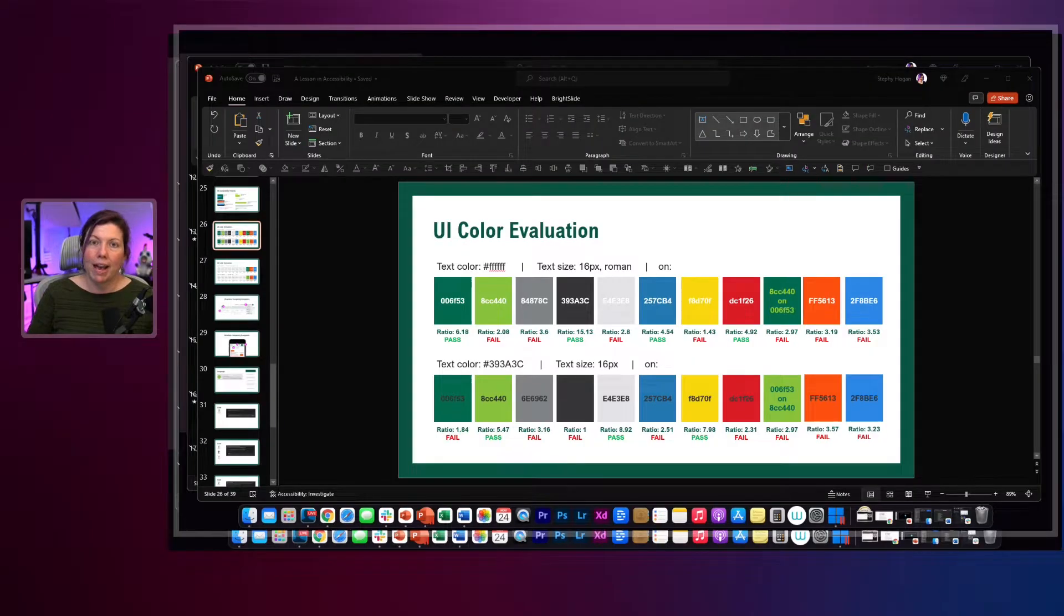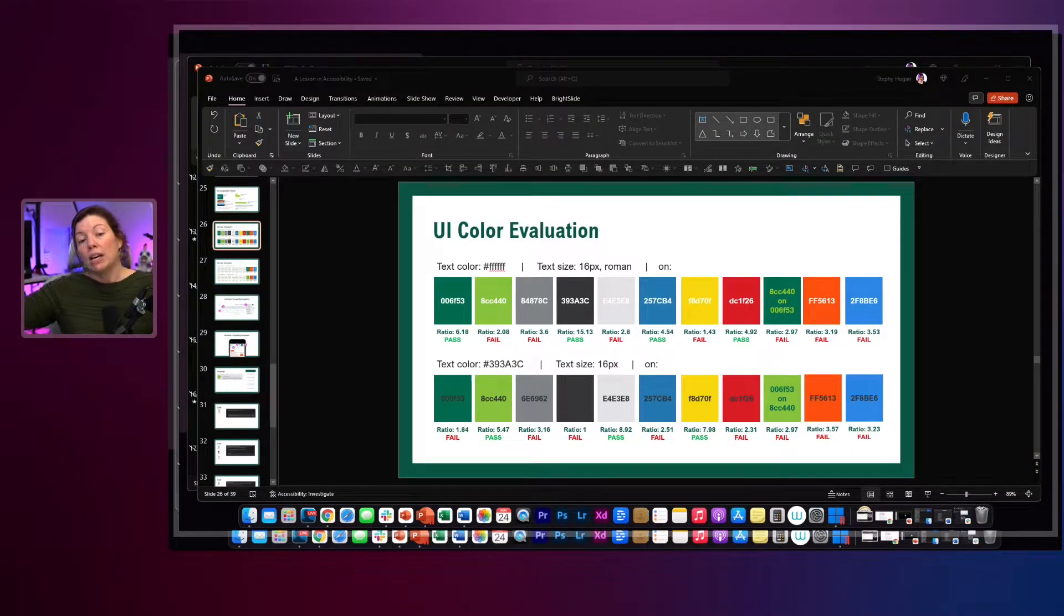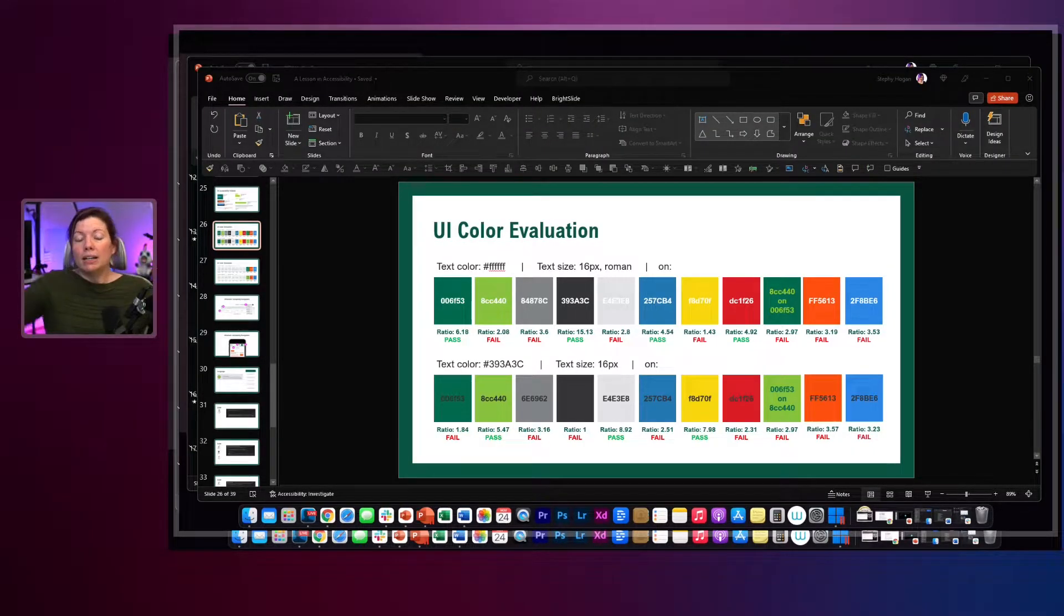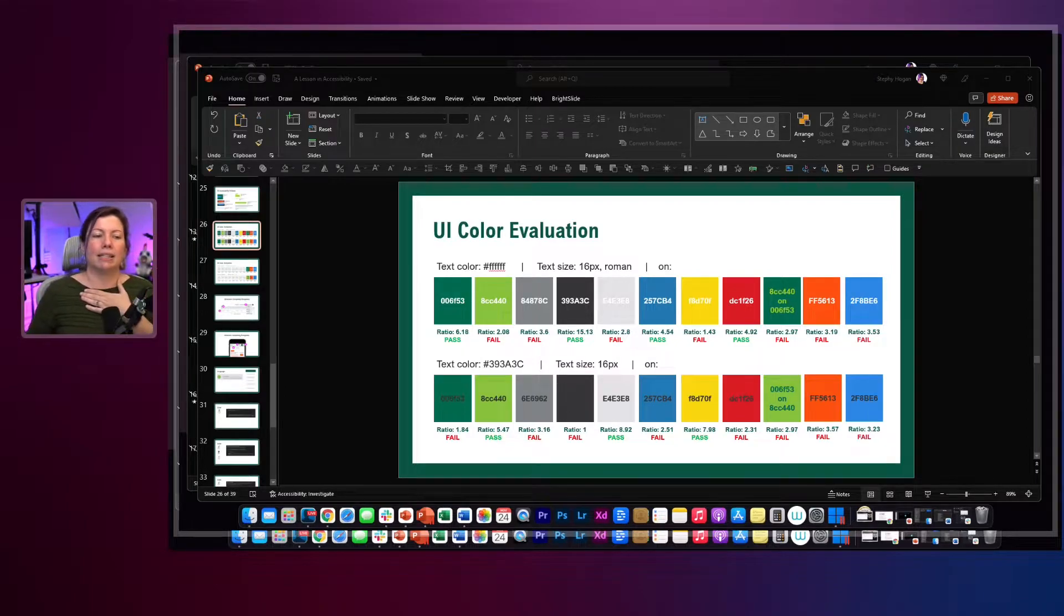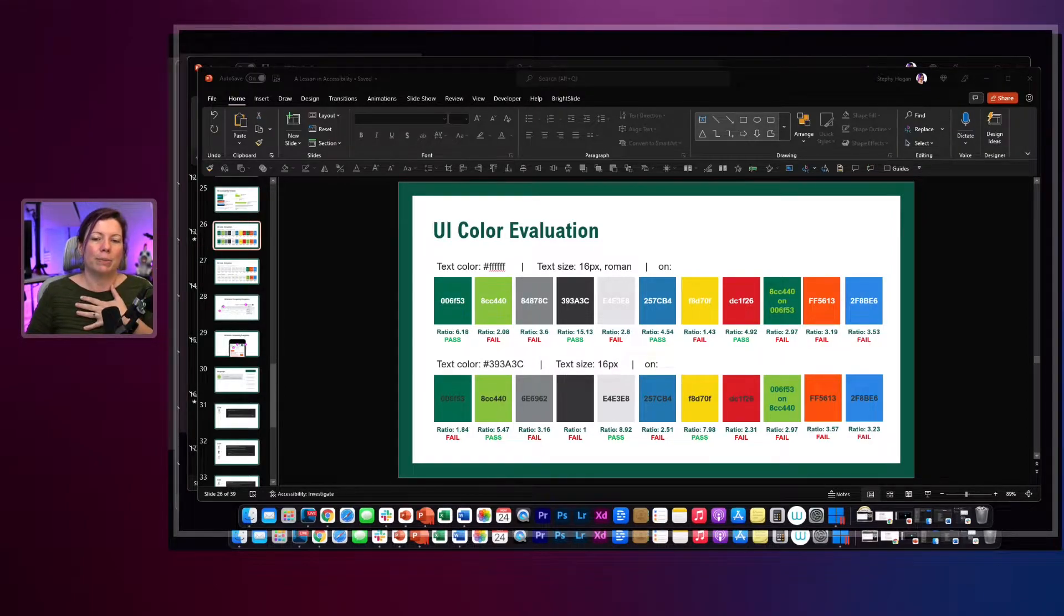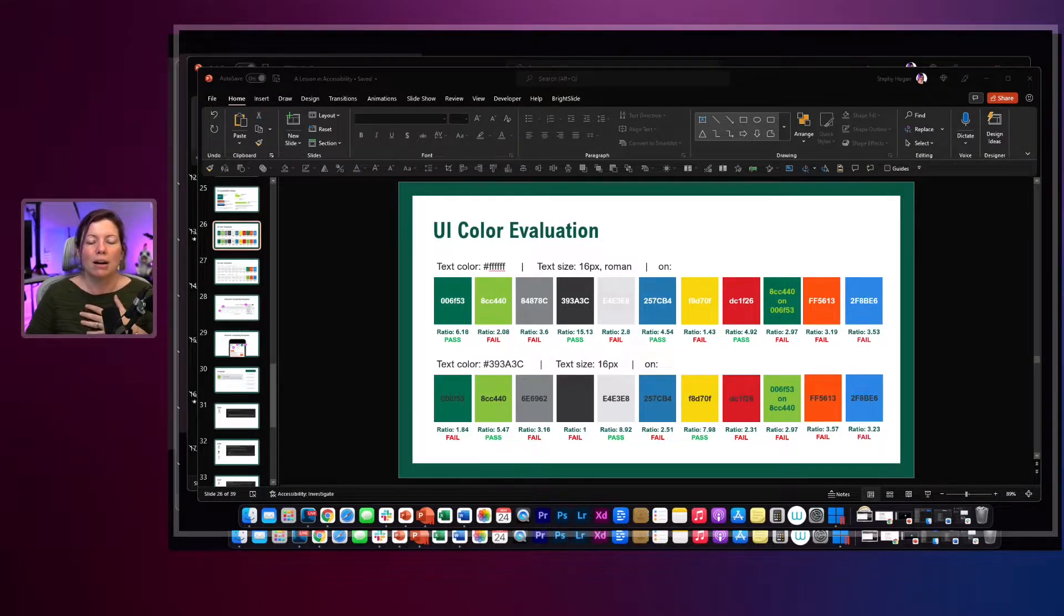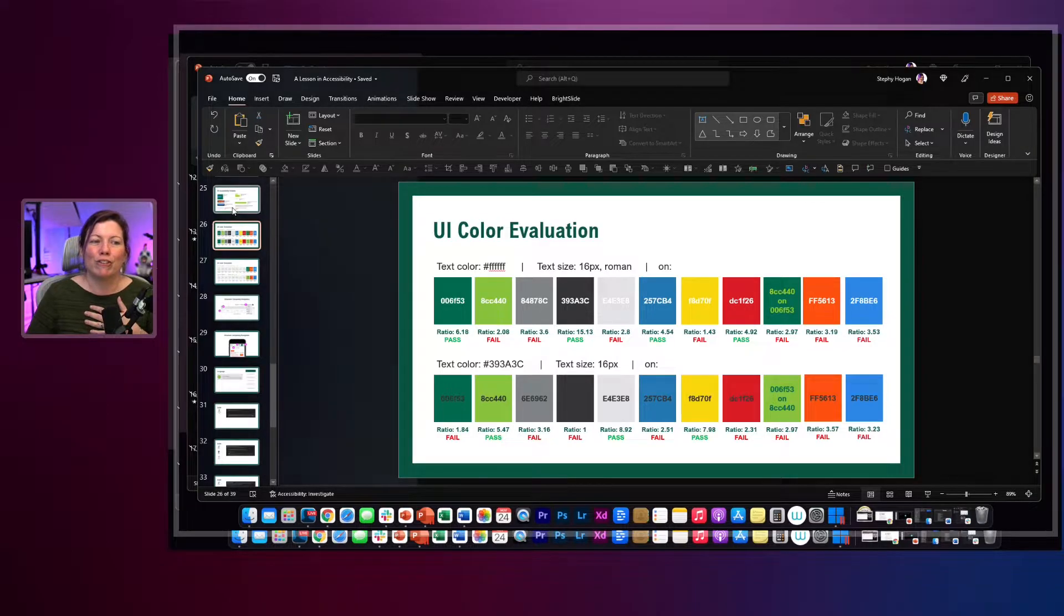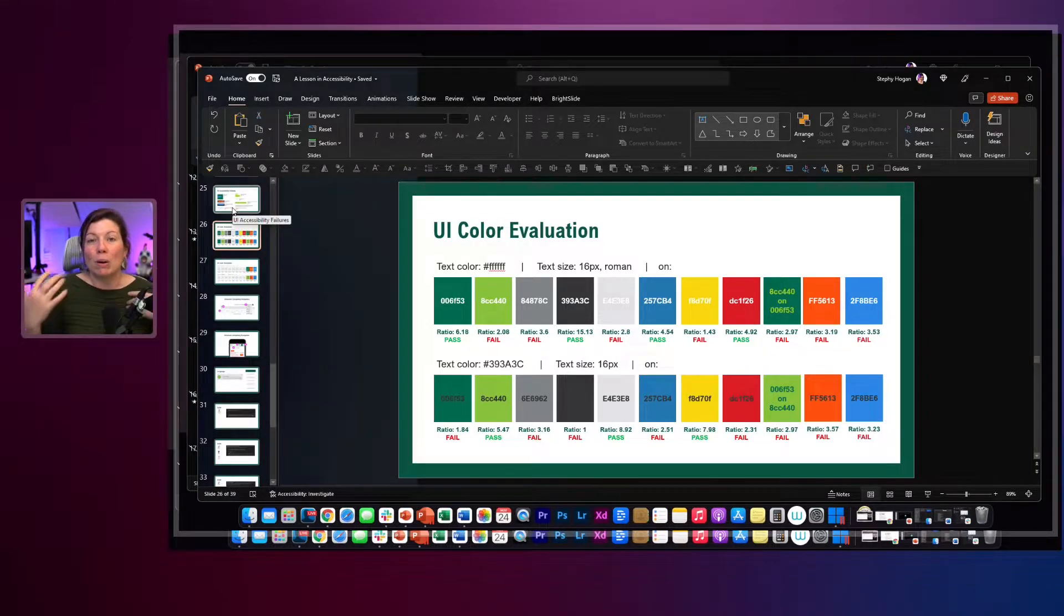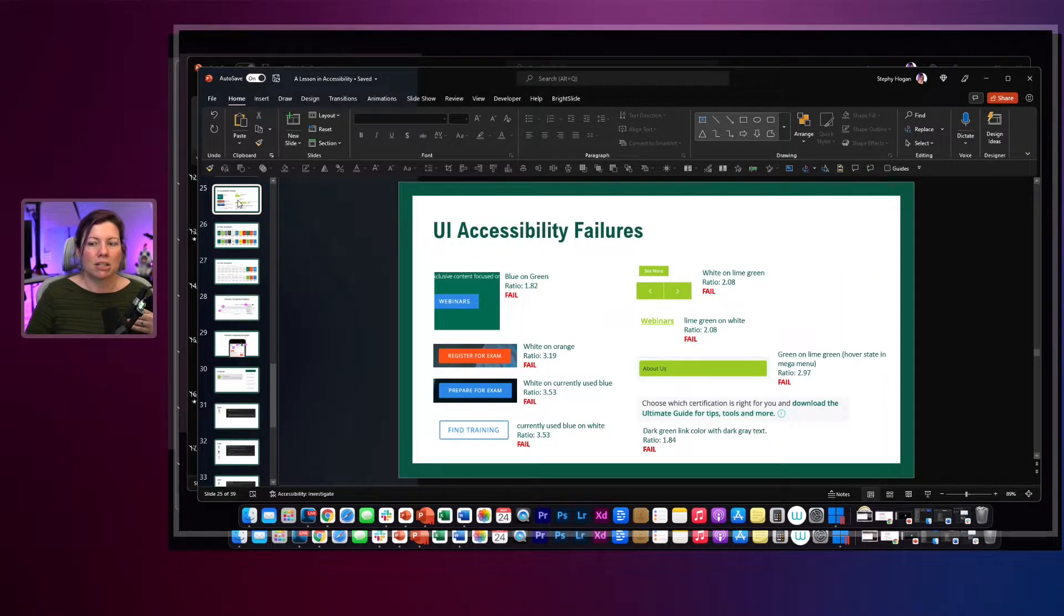So color contrast, how do we look at it? How do we figure it out? How do we fix it? How do we test for it? So this is actually the brand colors of a company I used to work for before I got my hands on it.